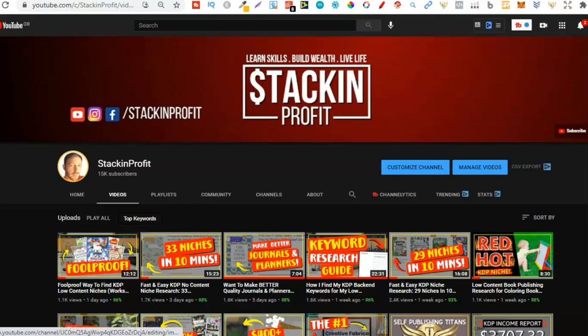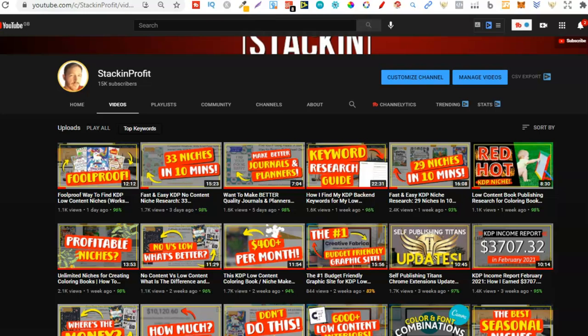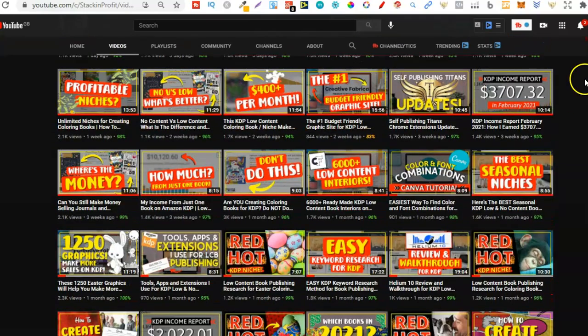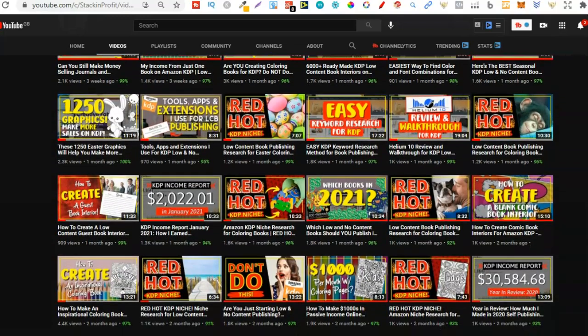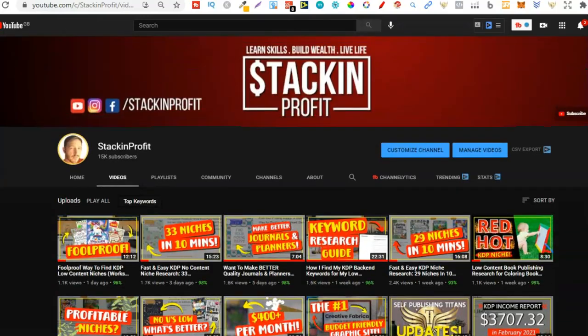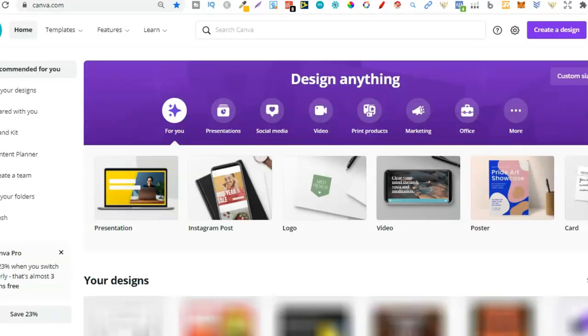Welcome back to Stacking Profit, my name's Paddy, and over here we give you the tools and resources to learn, grow and master passive income streams so that you can live a life of freedom. In this video we are going to be creating a kids coloring book using SVGs — this is a feature that Canva has now.